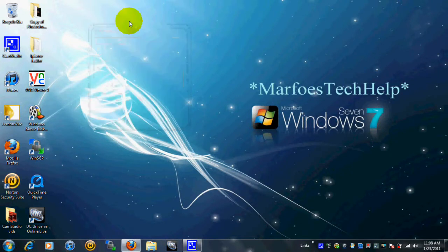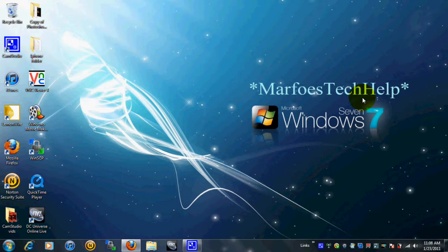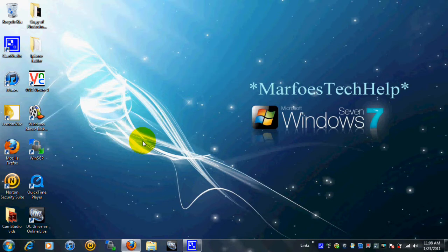What's up guys, Marfo here for Marfo's Tech Help doing another video, a part 2 video on how to fix the WinterBoard problem in version 4.2.1 on the iPhone or iPod. For those of you who don't know what the problem is, go ahead and my link will pop up to my first part of the video. Alright, so let's get into it.